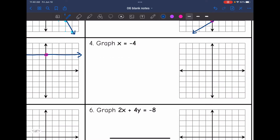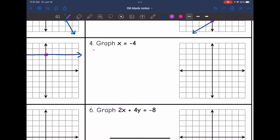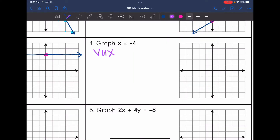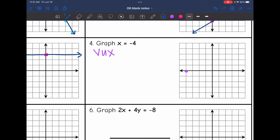Number 4: x equals negative 4. This is the VUX situation in HOY VUX. This means I have an x-intercept of negative 4, and all of the x values are negative 4. I have a vertical line with an undefined slope going through x equals negative 4. So I'll draw our vertical line through it. X equals equations are vertical.